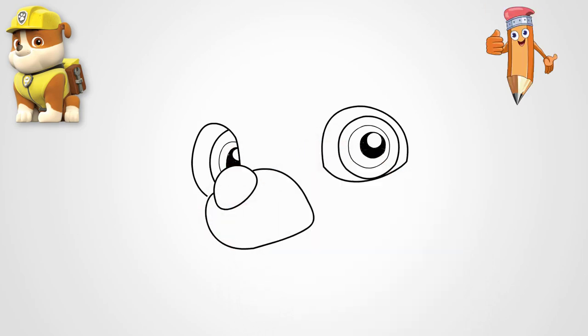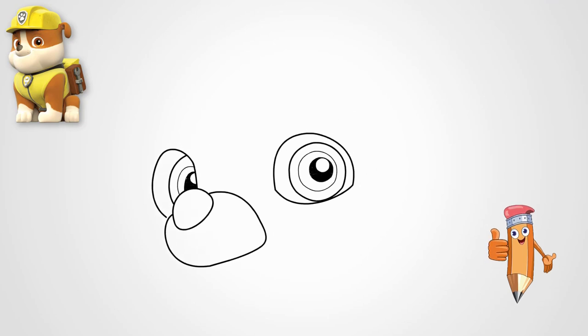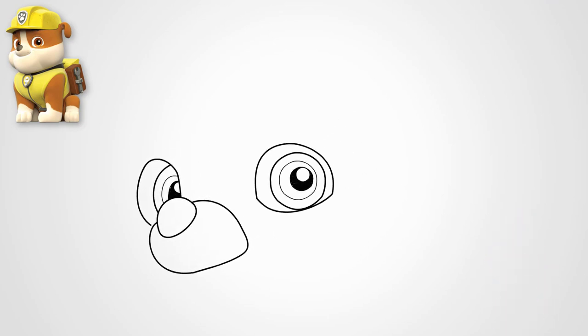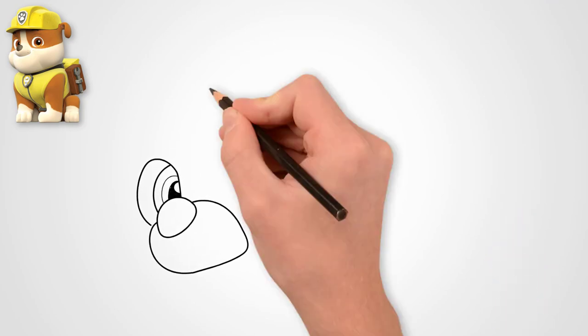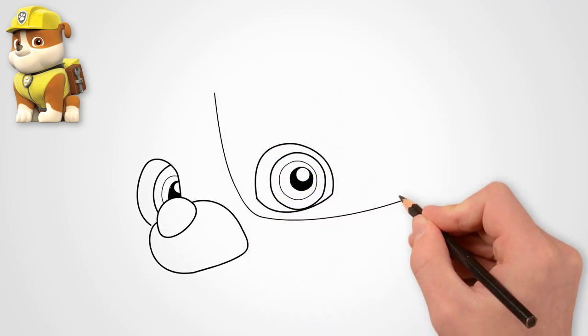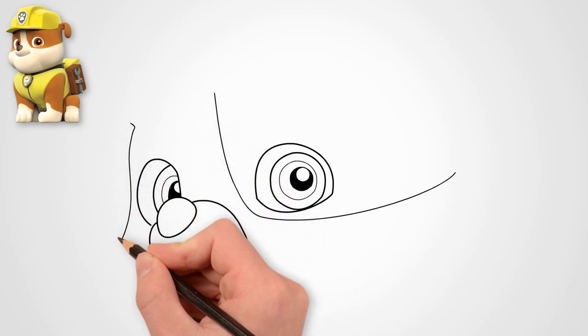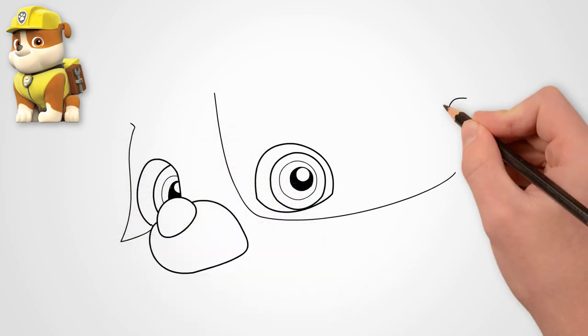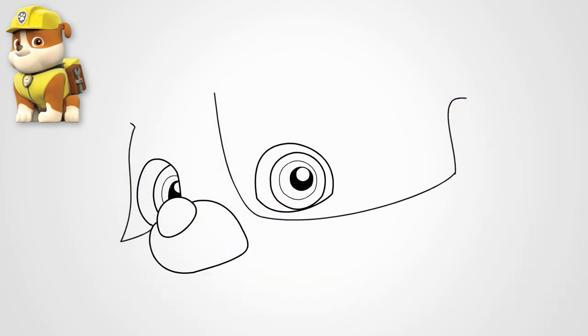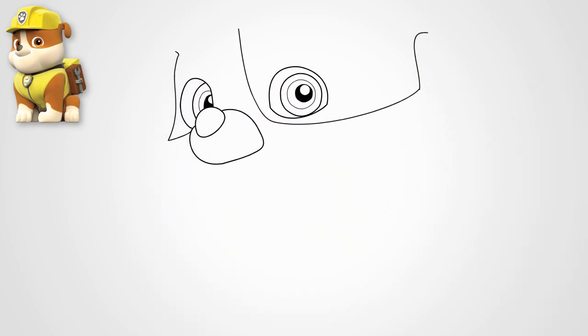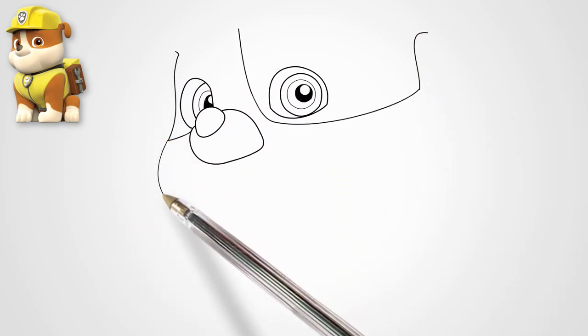We draw the pupil of the eye. Draw both pupils of both eyes. Draw a nose between the eyes. It is big, almost like an eye.